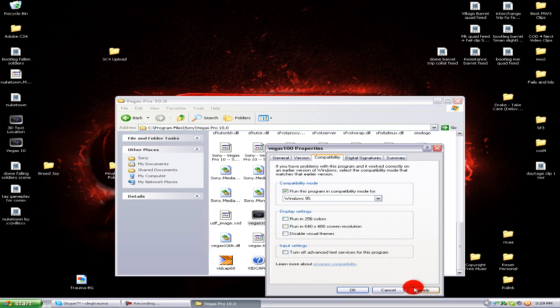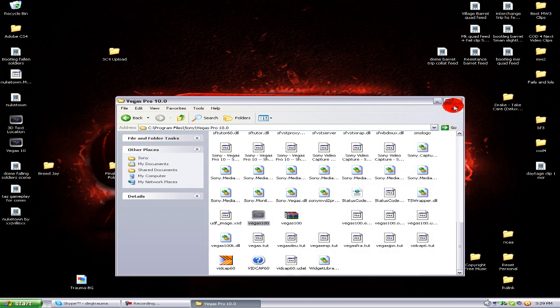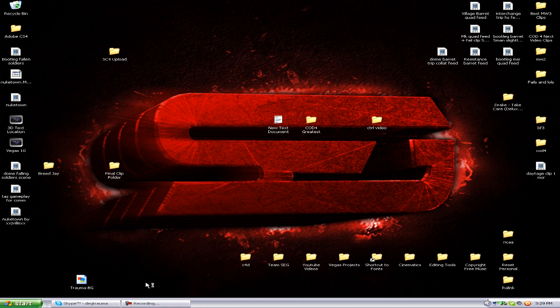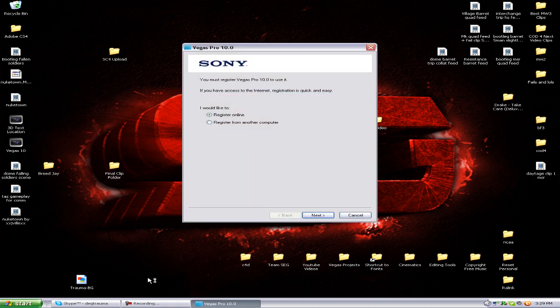And running, click apply and okay. And then you'll notice that my Vegas should open up the way it should. Obviously I gotta register and do that again, but nonetheless, that should solve your problem.